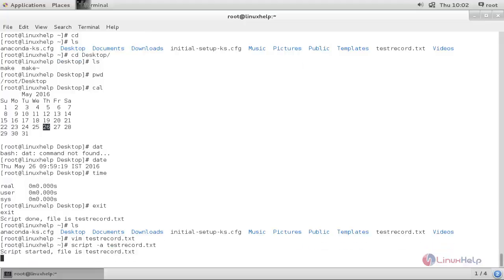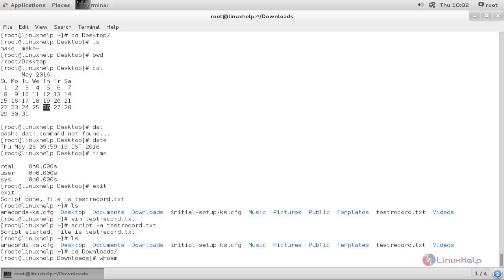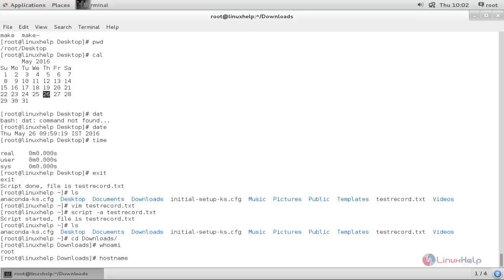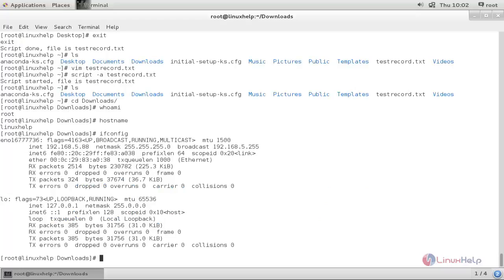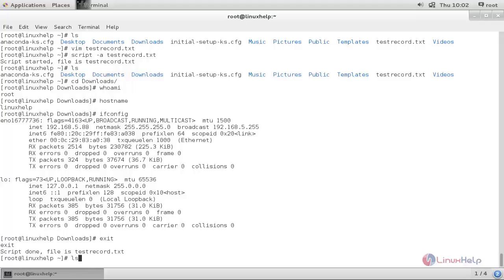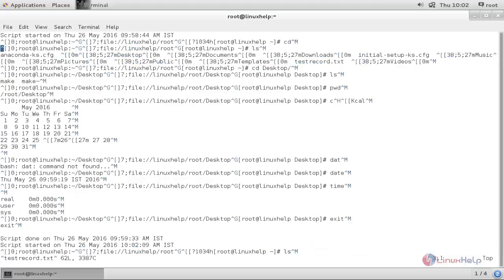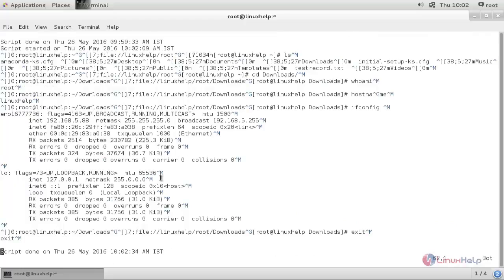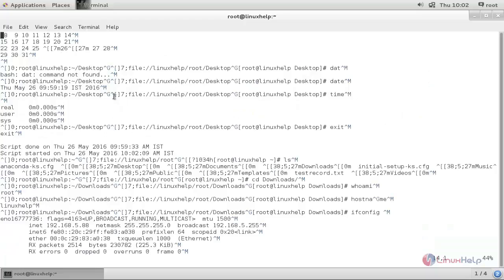Now hit enter — the recording has started. Now type anything you want. To stop recording, type 'exit' and enter. Now let's view the content of this file. Come to the last line — here you can see the new content has been added to the file. Now close the file.